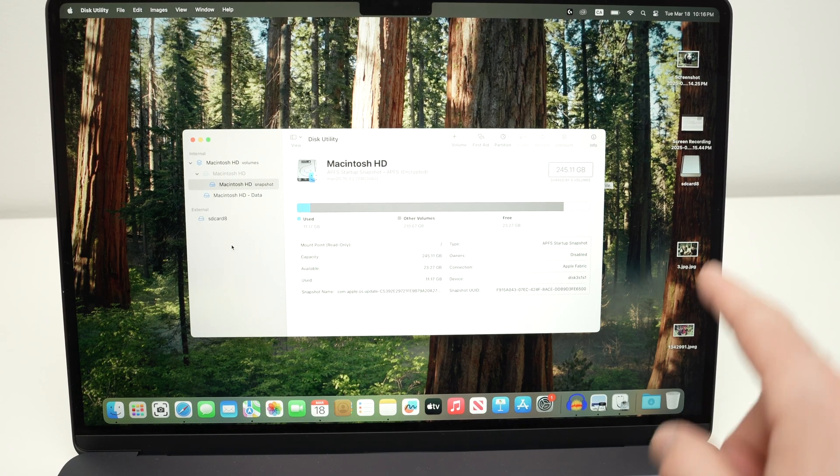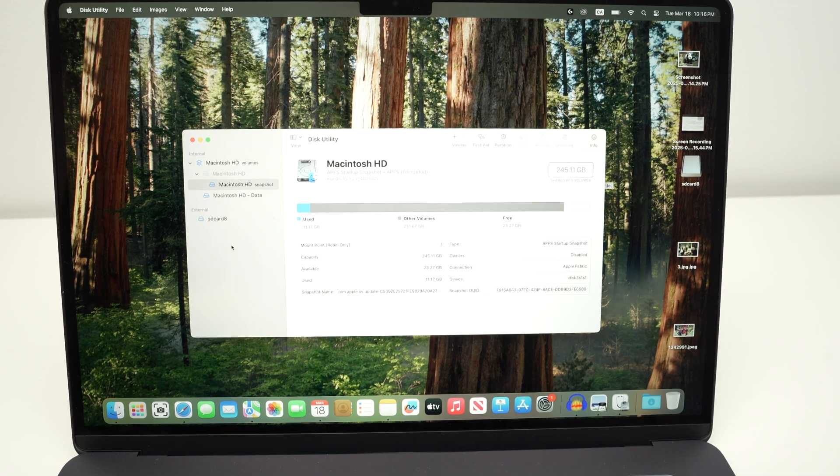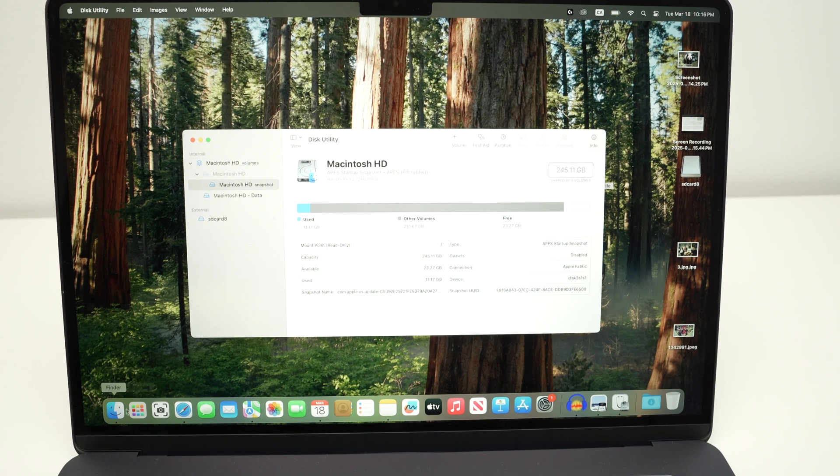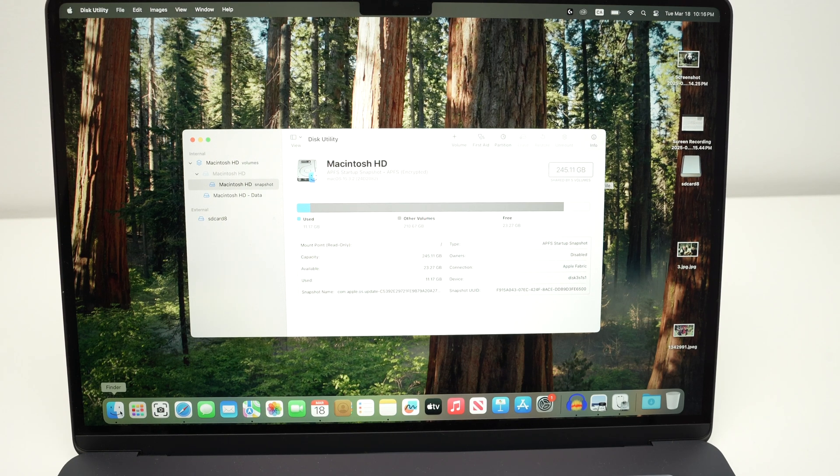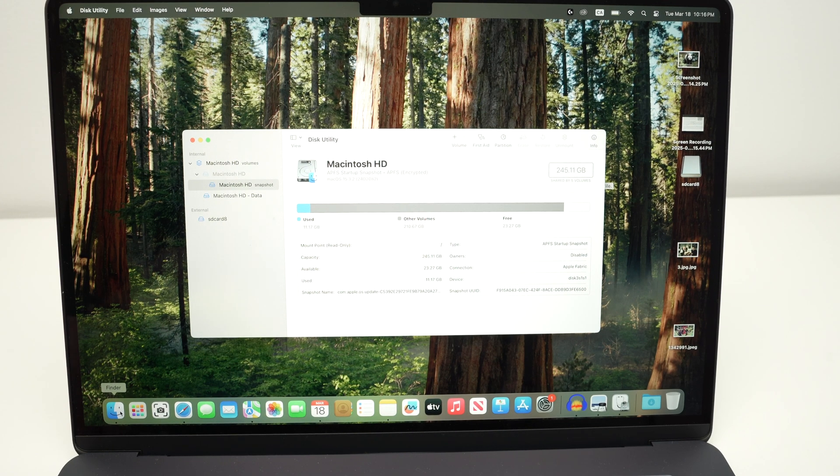Fortunately, after doing this, it will appear on your desktop after a few seconds, and you'll be able to use it in Finder as well.